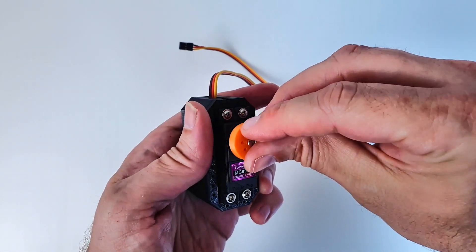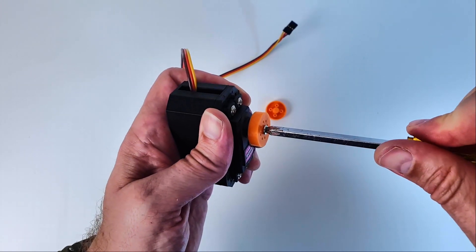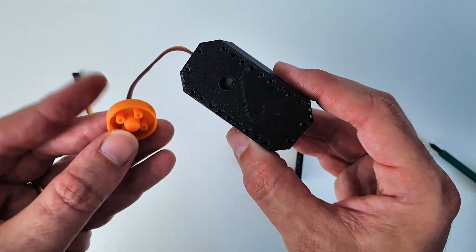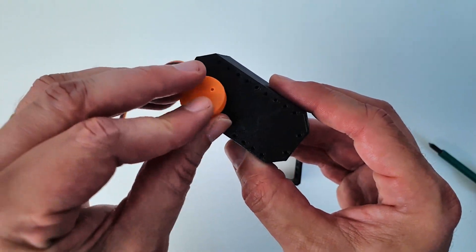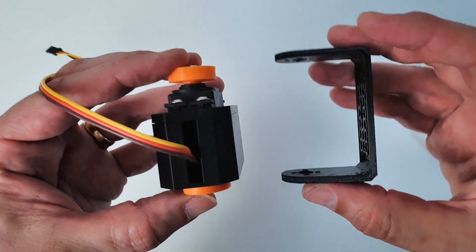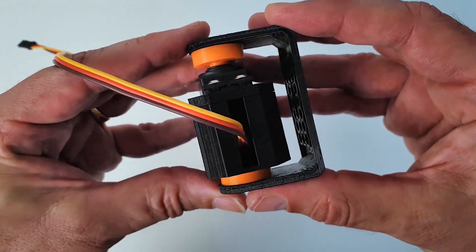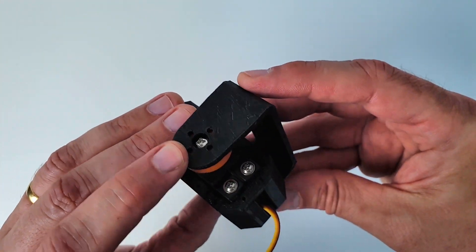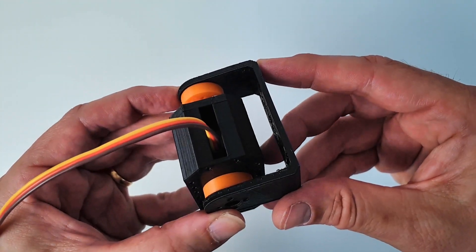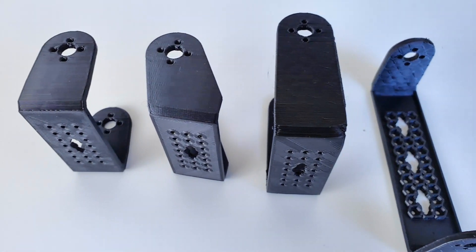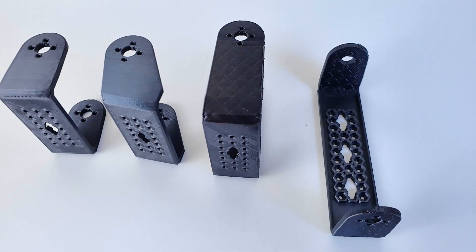I install a 3D printed horn on one side of the servo motor and a 3D printed servo pin on the other side. The servo bracket is attached with M2 self-tapping screws. Servo brackets of various sizes are available as 3D printed parts.